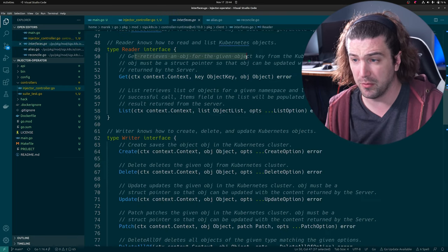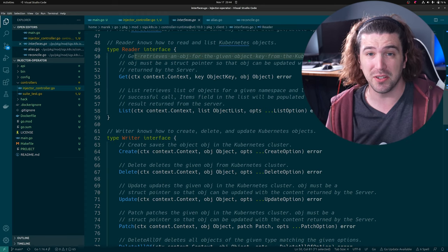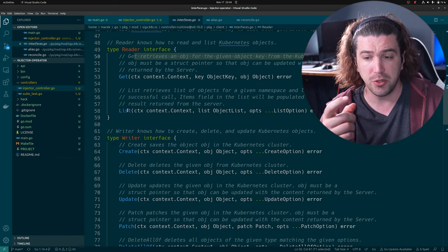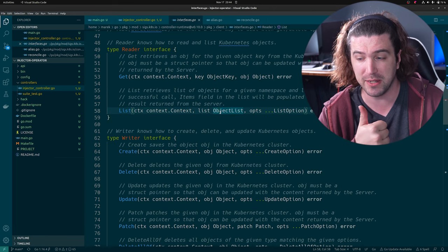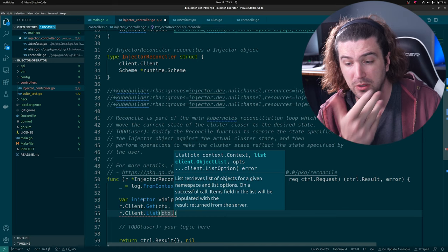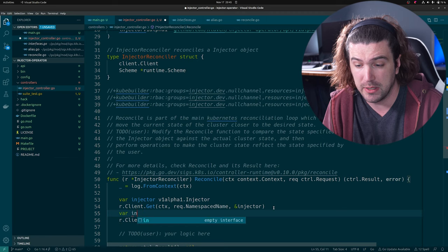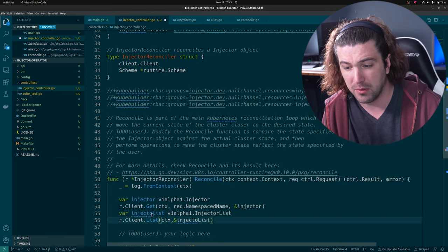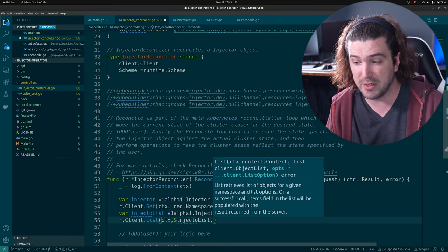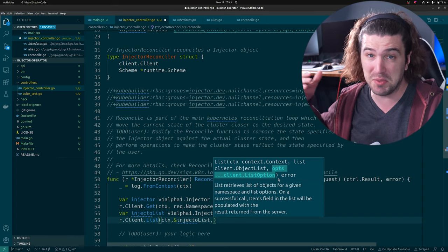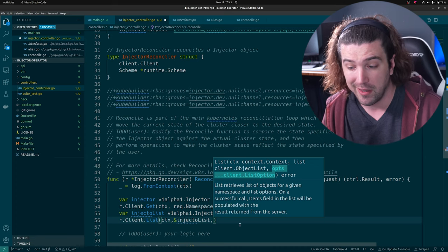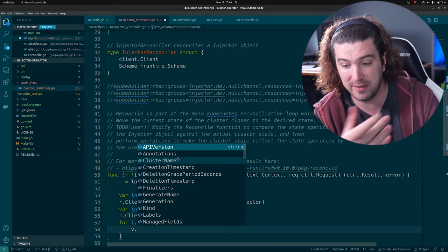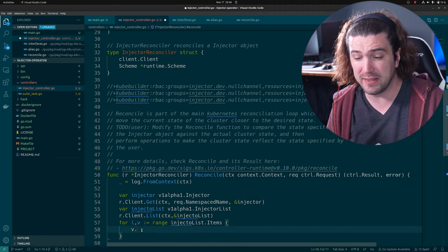You can also list all the resources. Instead of a single object, it needs a list: `var injectorList v1alpha1.InjectorList`. That's pretty cool. You can also pass object options — you can filter by namespace and other things that will be really helpful. Now we have a list of injectors and can iterate over it. This is our custom resource right here, and we're listing all the ones in the cluster.